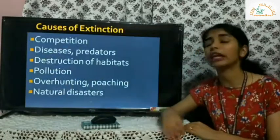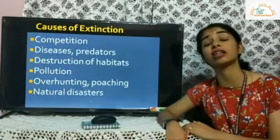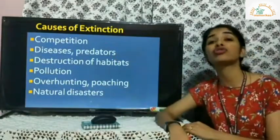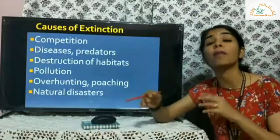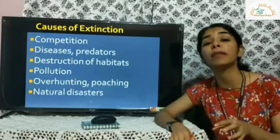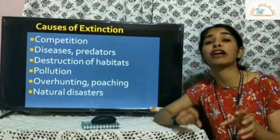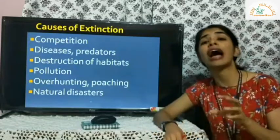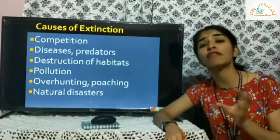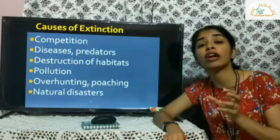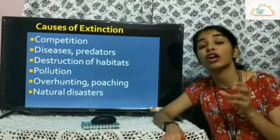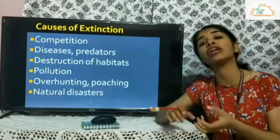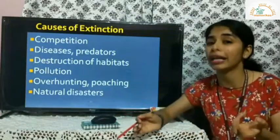What causes extinction of species? Firstly, there is competition among animals to live in a particular habitat — they fight for food and shelter. The animals most adapted to that environment and stronger ones will survive, while the weaker ones will eventually go extinct.